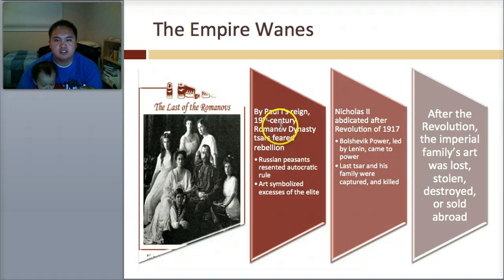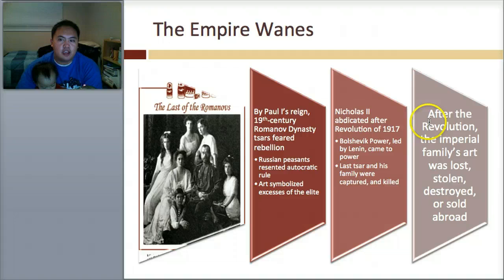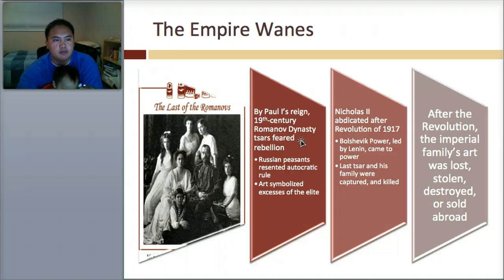Nicholas II abdicated after the revolution in 1917. Bolshevik power, led by Lenin, came to power, and the last Tsar and his family were captured and killed. After the revolution, all this imperial stuff — the family's art — was lost, stolen, destroyed, or sold abroad. They wanted to get rid of everything that represented the empire.